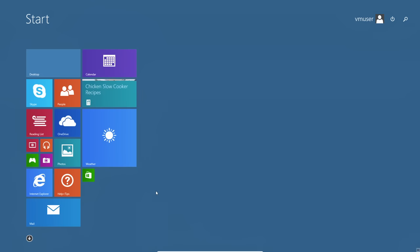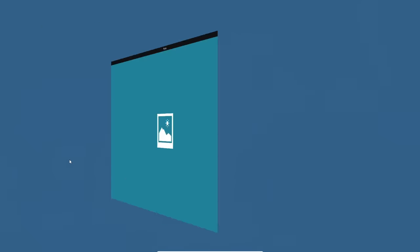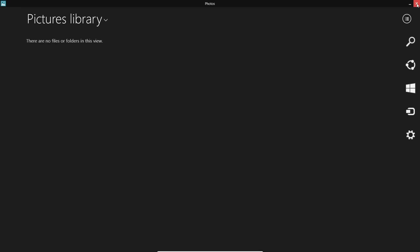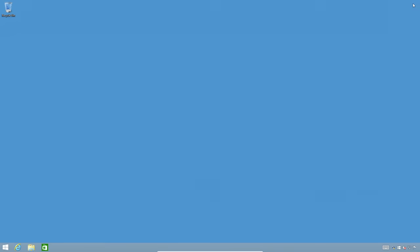One more thing before we head out: in Windows 8.1, Windows apps like Photos can now be closed and minimized — something we didn't have in Windows 8. I'll close this and I'm right back to the desktop. That's really all you need to know for Windows 8.1.